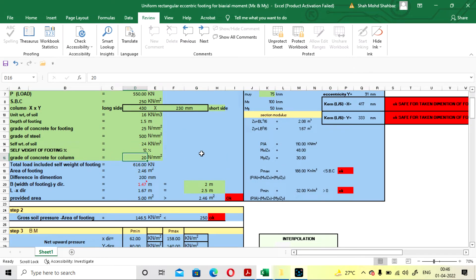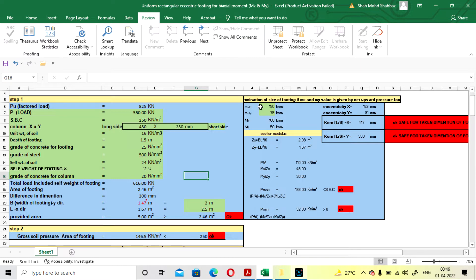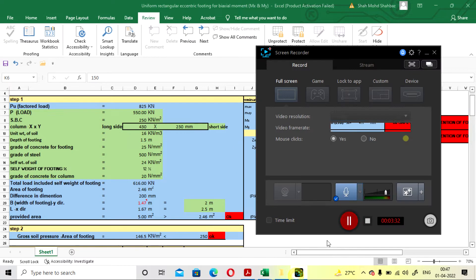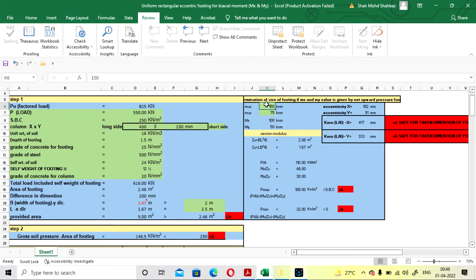The grade of concrete for the column is M20. After that, you have to also provide the moment. If you have an ultimate moment, you fill it in the ultimate moment field. If you have a service moment, you fill in the service moment field. You have to fill the maximum moment as 150 and minimum as 75. If you have ultimate moment, divide by 1.5; if service moment, multiply by 1.5.